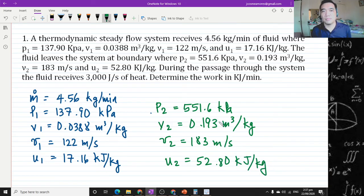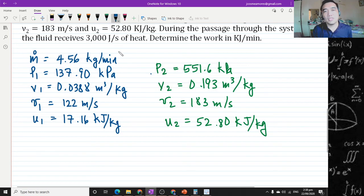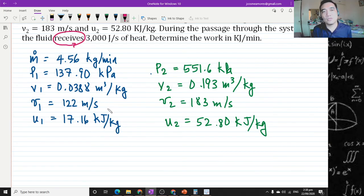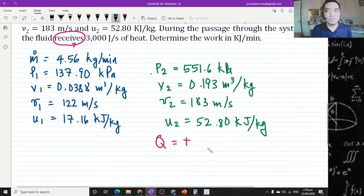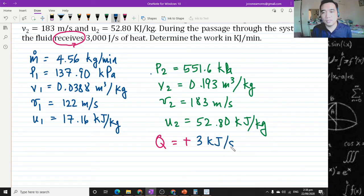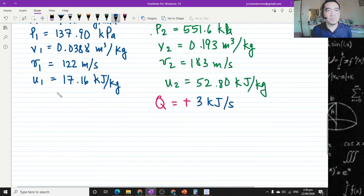The specific internal energy sub 2 is 52.8 kilojoules per kilogram. During the passage of the system, the fluid receives 3,000 joules per second of heat. The key term here is 'receives' — when your system receives heat, heat is positive. So 3 kilojoules per second. We need to determine the work in kilojoules per minute. So what is our formula for work?